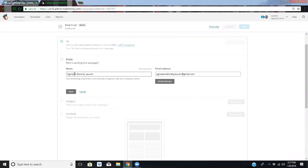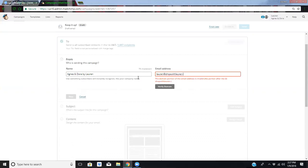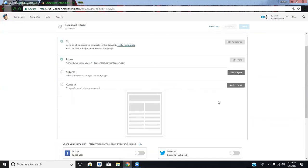It's going to say Agnes and Dora by Lauren, and then it's going to default to my original email. That email was set up before they trademarked the name, so now I use Lauren at shopwithlauren.com, my domain. Sometimes I change this to like Lauren if I'm going to send it to my VIP. Sometimes I do shop with Lauren. For this purpose, since we're reminding them about album sale, we'll keep it shop with Agnes and Dora.